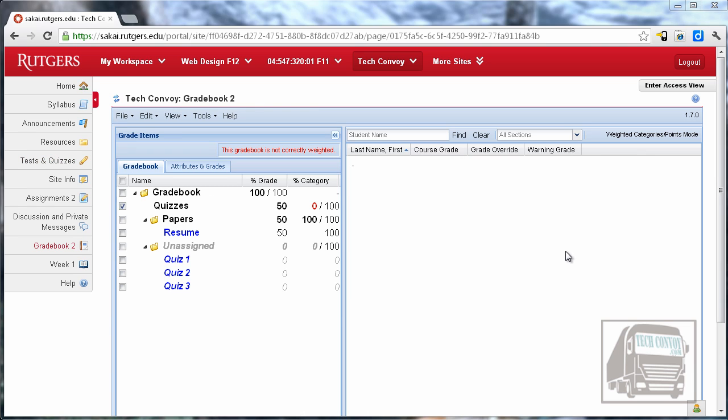I want to look at the gradebook and explain how quizzes come into the gradebook. It's a little confusing because it works differently than some of the other tools in Sakai.